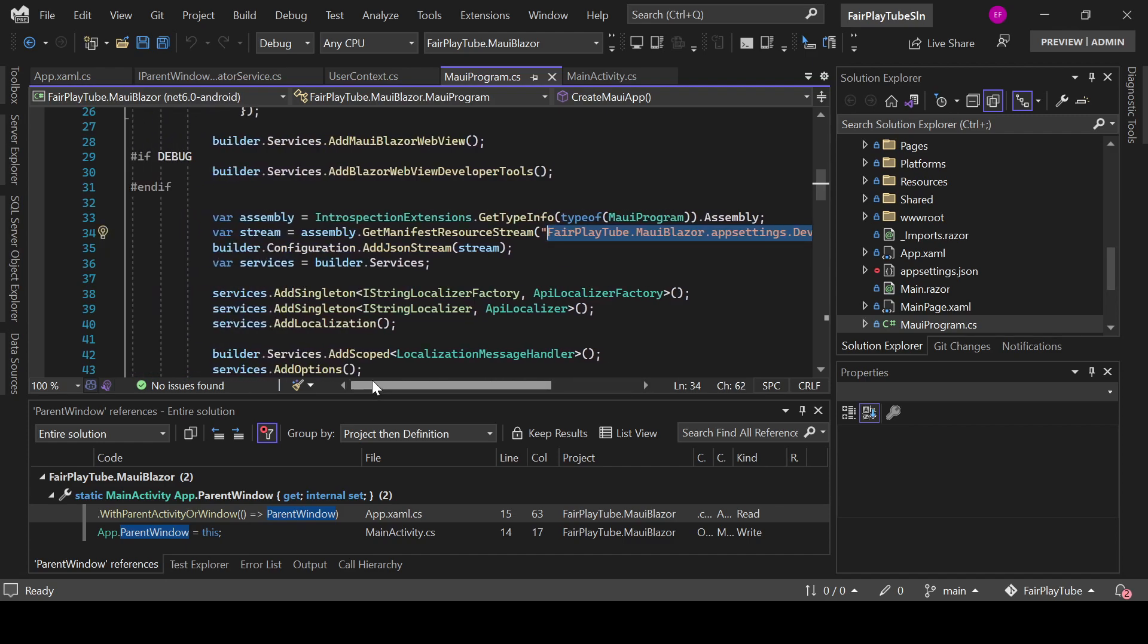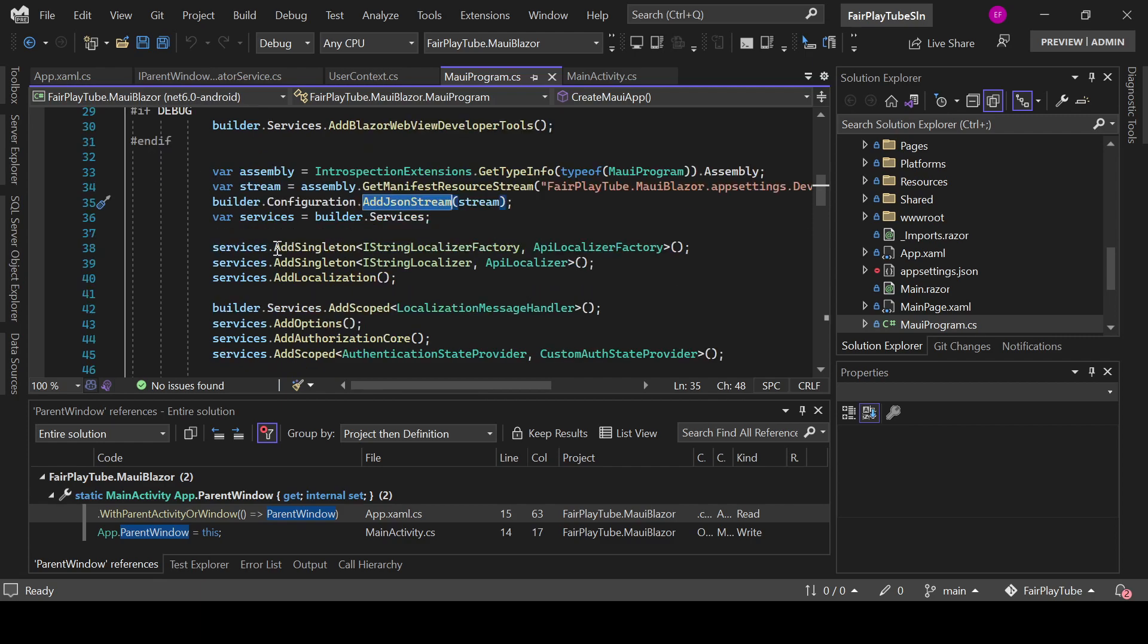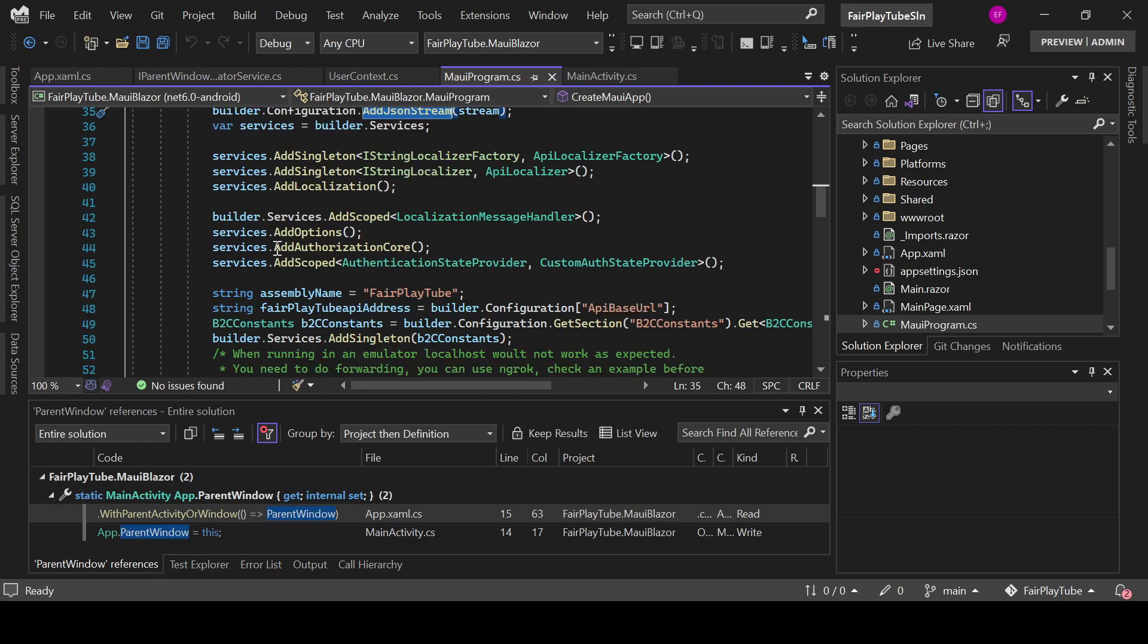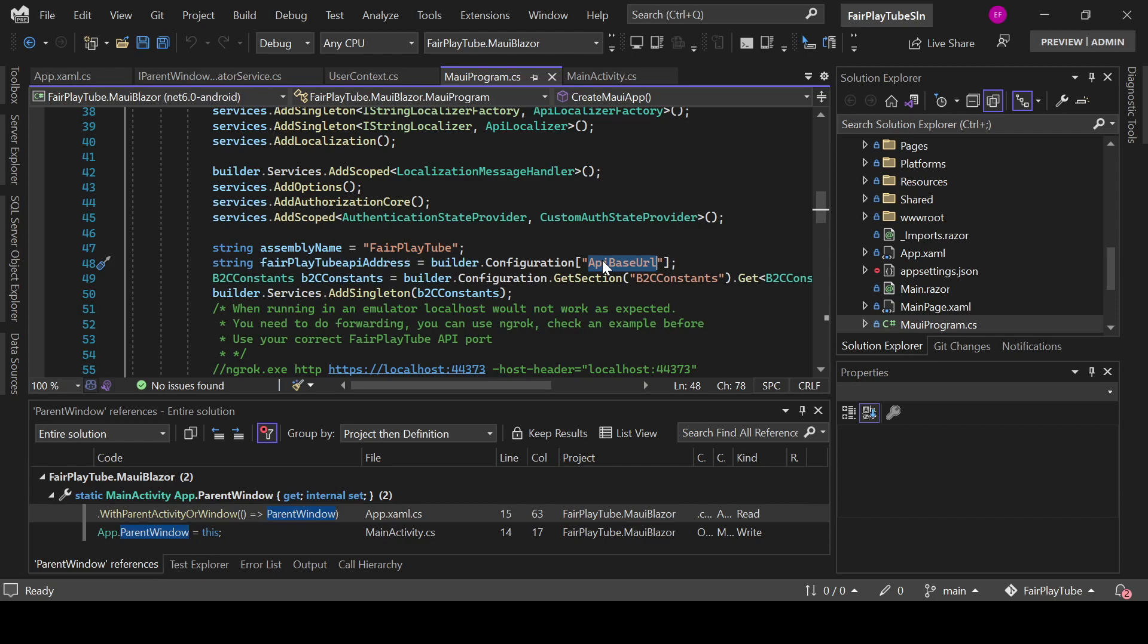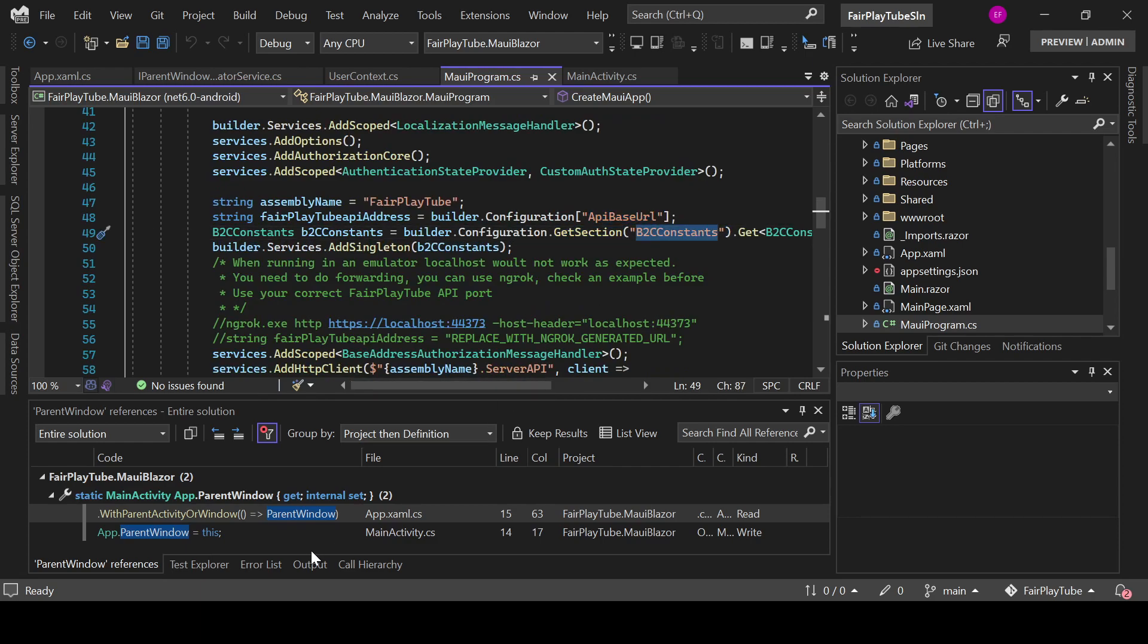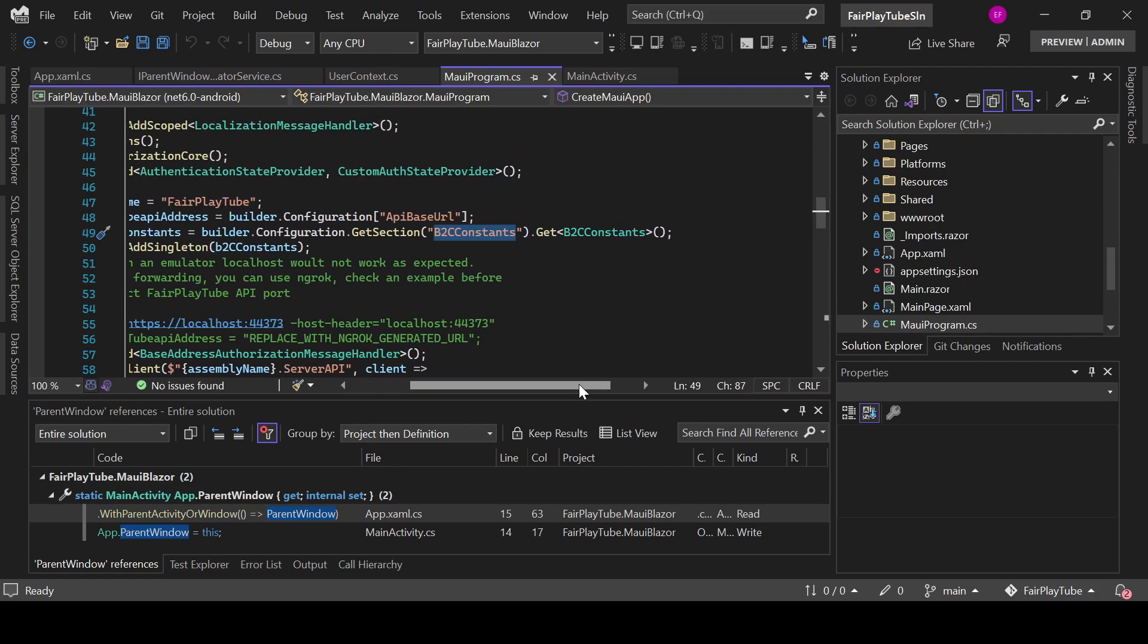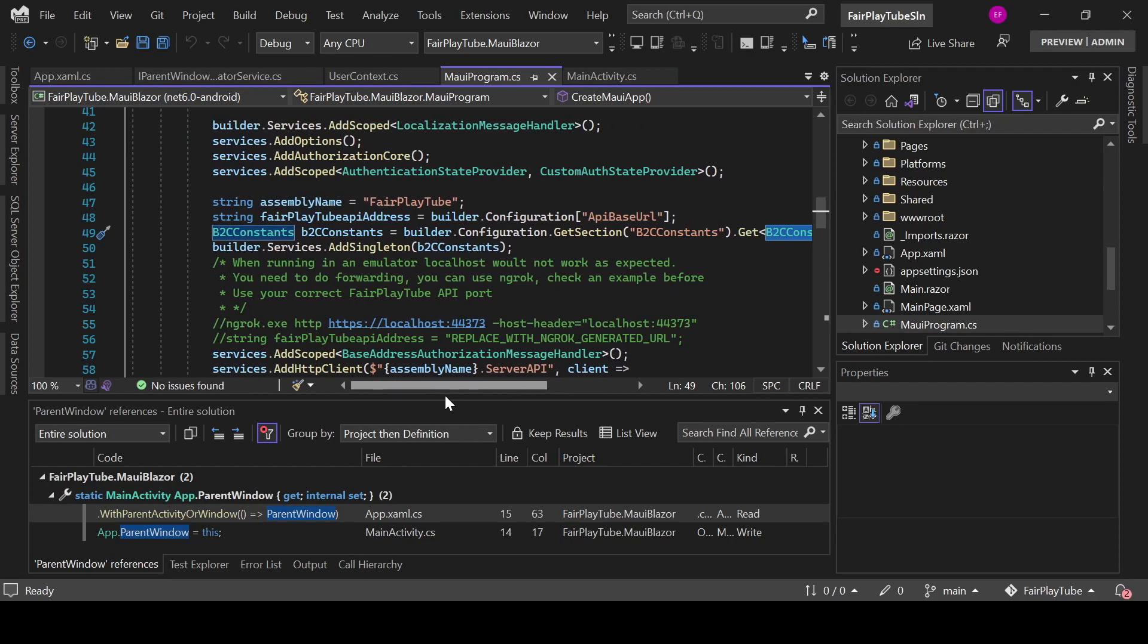And then I add the JSON stream to the configuration. Then I can effectively retrieve things from that. So builder configuration, we get the API base URL, which is the base URL for my API. And as you can see in here, I am getting the B2C constants section and I am casting that to a B2C constants class.